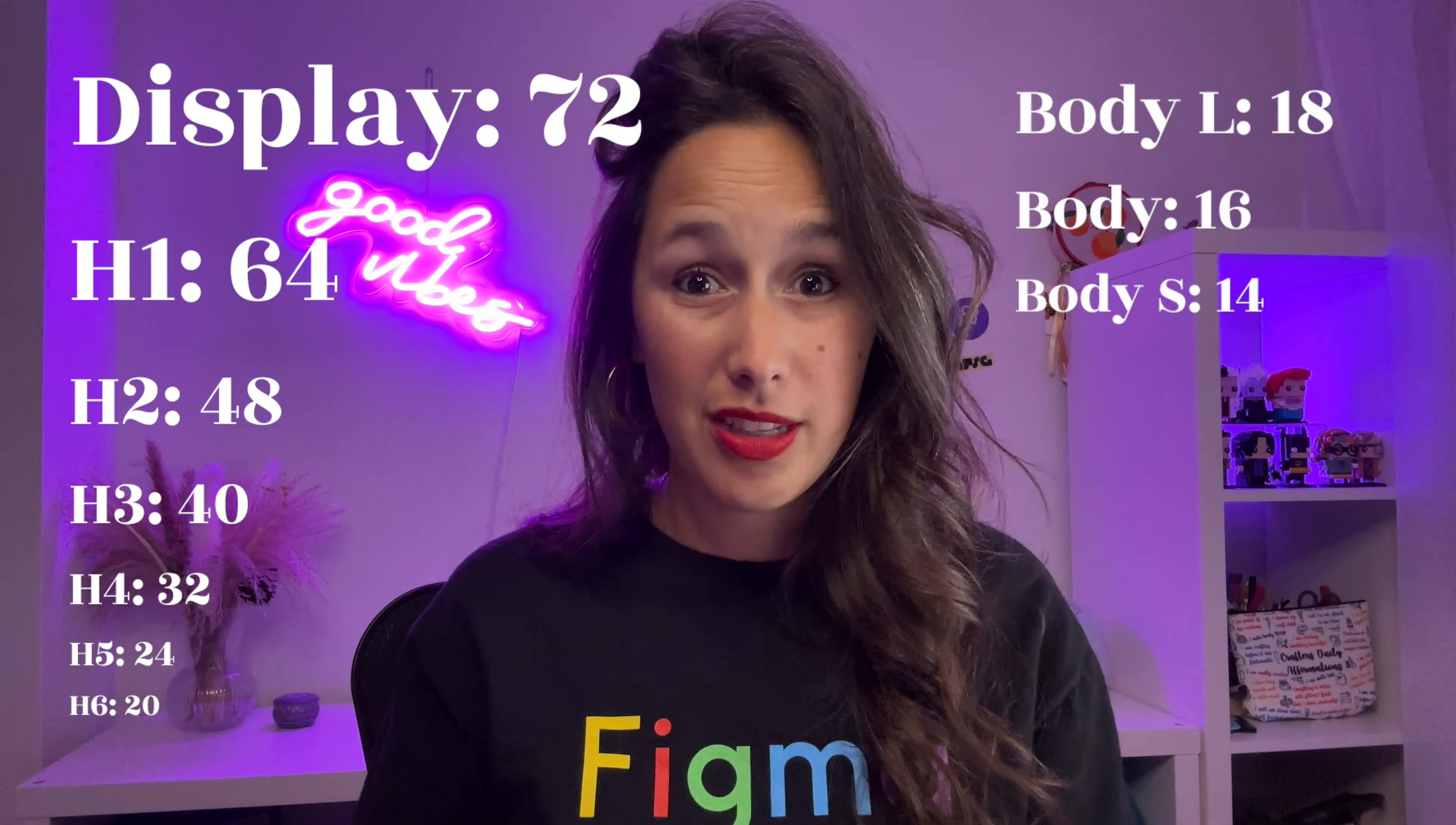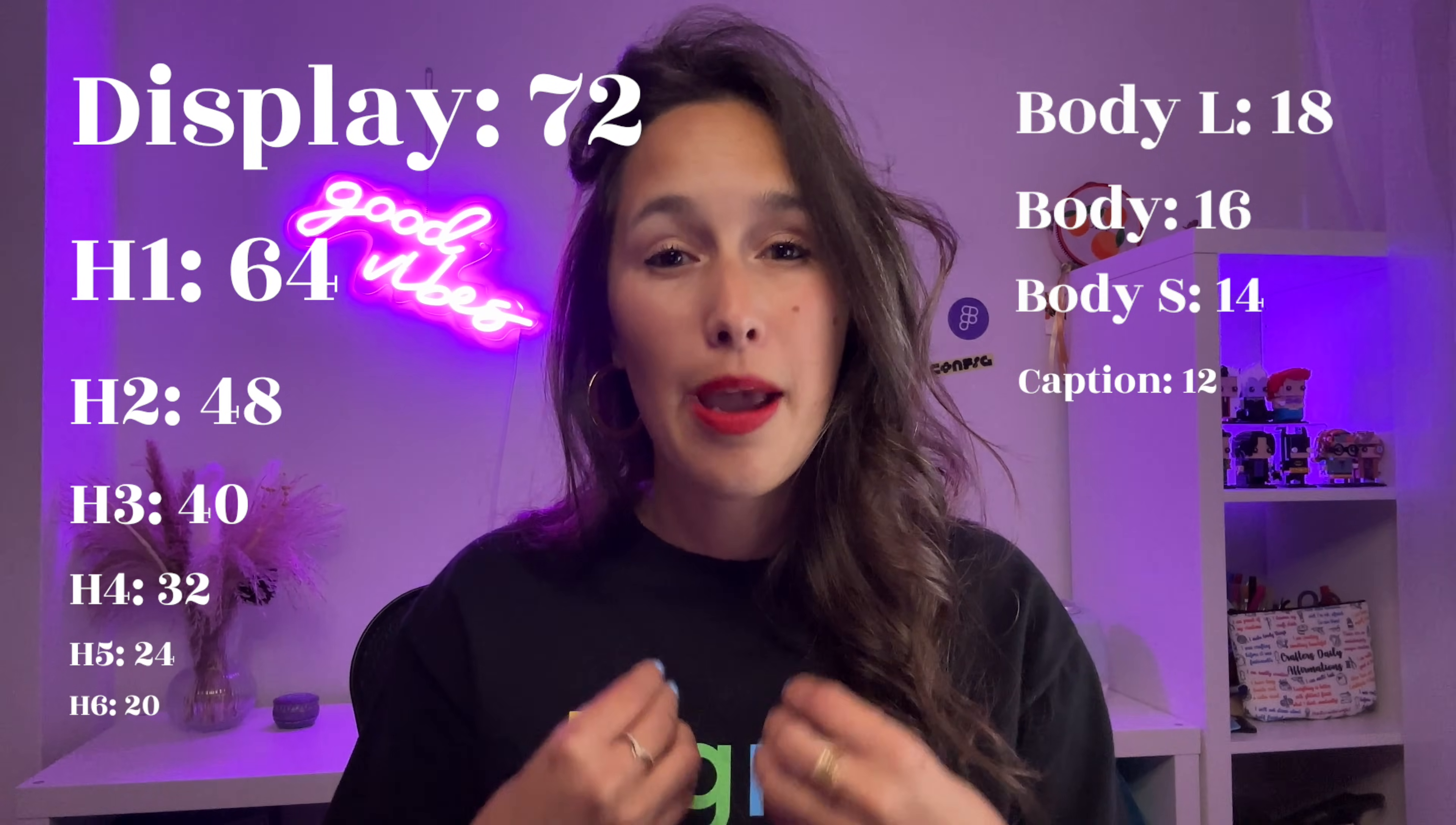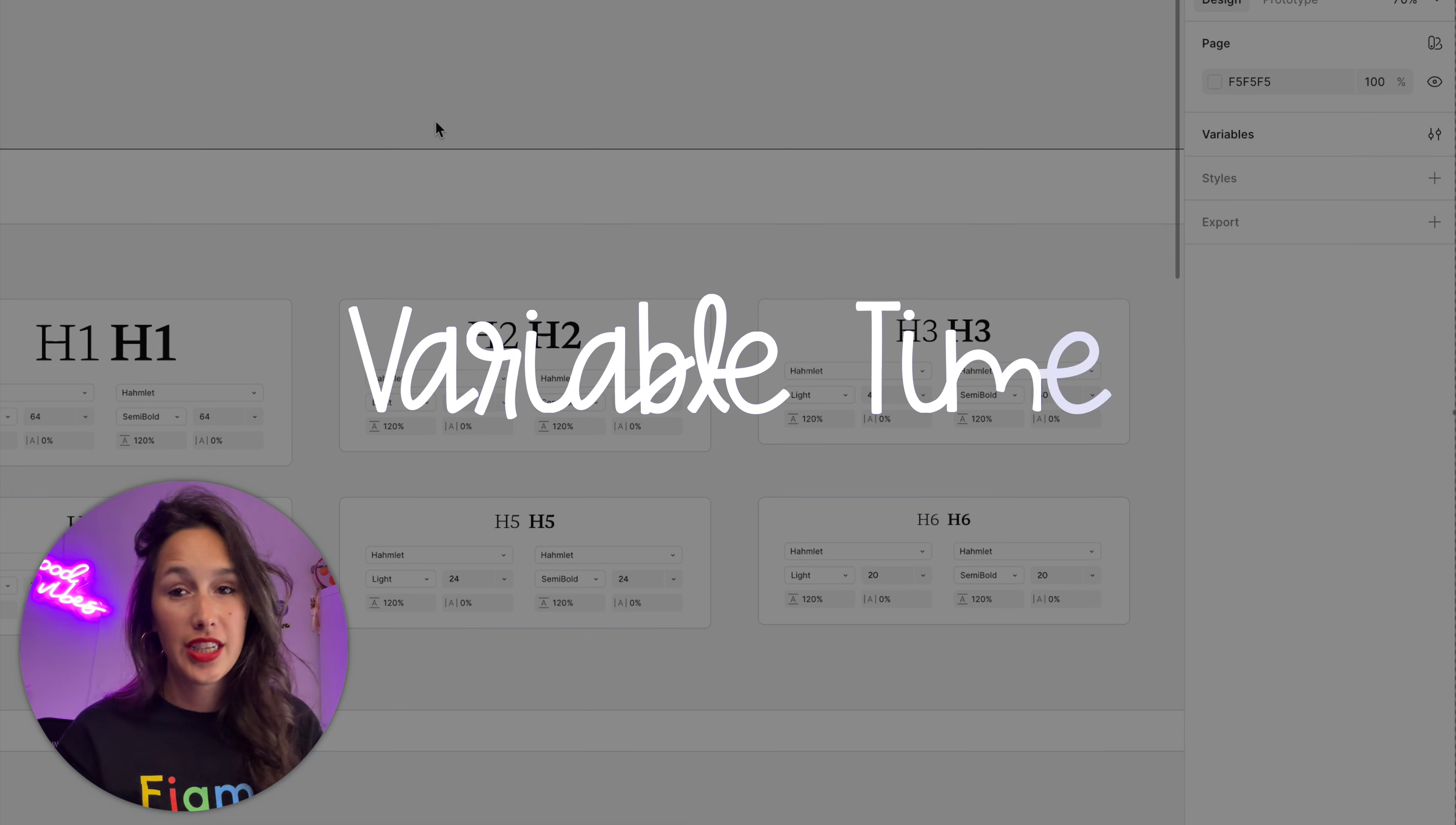Going below that, you can create a set of smaller font sizes for your kind of subtitles and stuff like that. I like creating one for 12, which is a subheader. Then I might also create one for 10 or 11, which is like a footer text, really really tiny small print. But I would never use that a lot. Now that we have all of these laid out, we can start creating our variables.